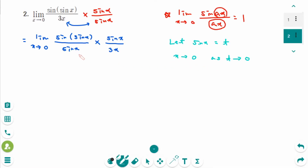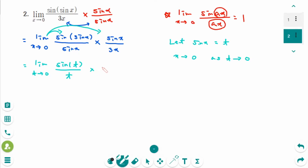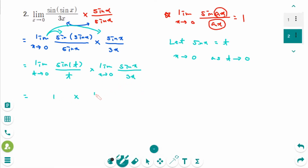Going back to the original expression, the first part becomes the limit as t approaches 0 of sine(t) over t, which equals 1. The second part is the limit as x approaches 0 of sine(x) over 3x, which equals 1/3. So the answer is 1/3.